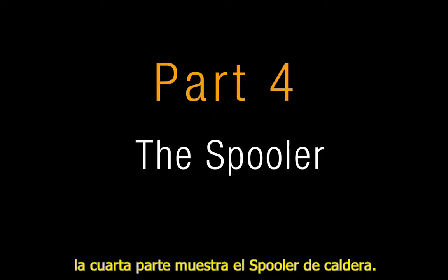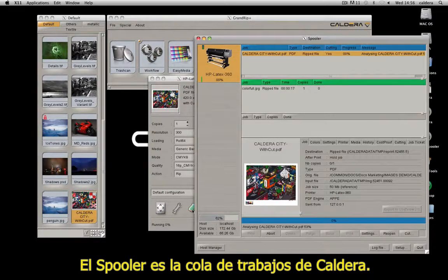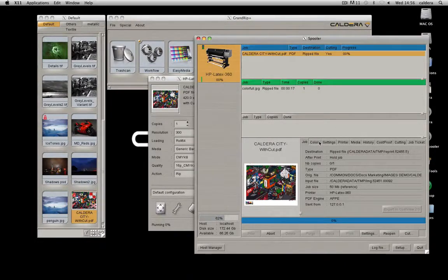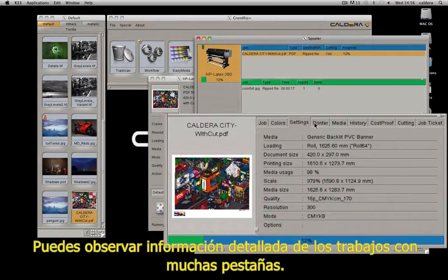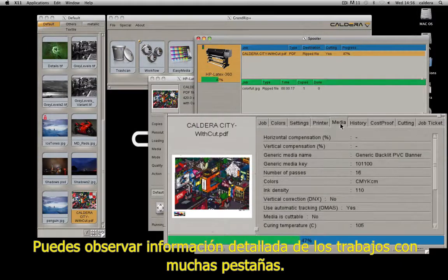The fourth part will show you Caldera's spooler. It opens with this button. The spooler is Caldera's jobs queue — it shows the jobs progress, and you can also see detailed job information in several tabs.